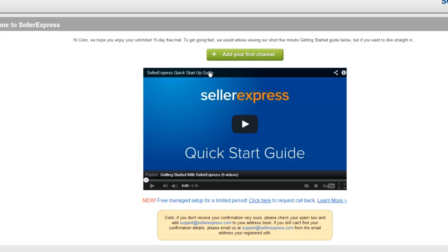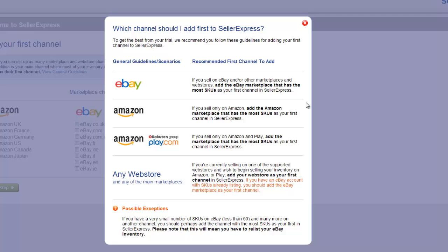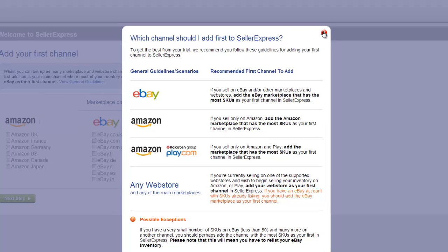To add this marketplace, click 'Add your first channel.' On the 'Which channels should I add first to Seller Express' screen, you're given advice on which channels to pick. If you have eBay as a channel, we would normally recommend using it. Once you've read the information, click the red X to close the screen down and choose your primary marketplace.